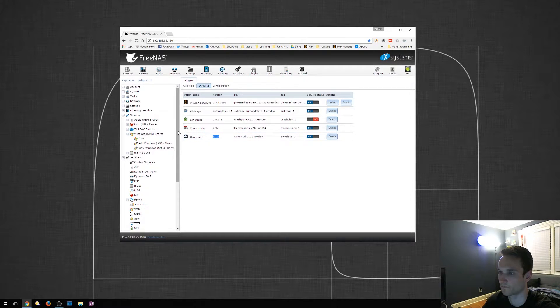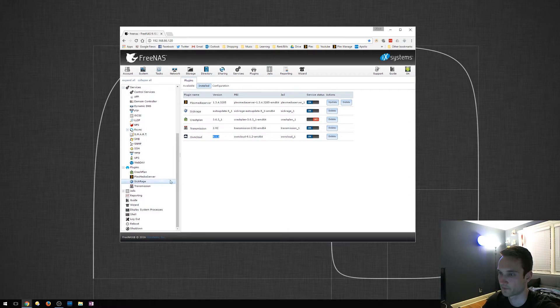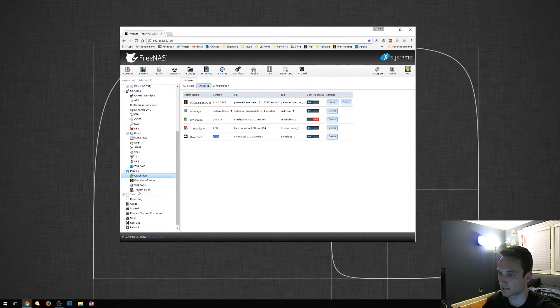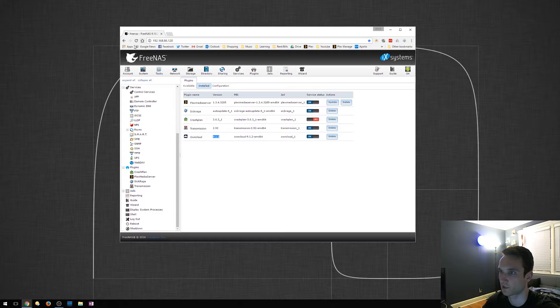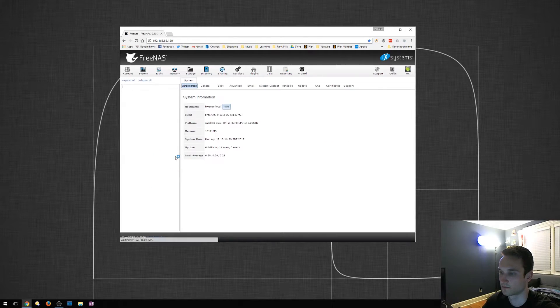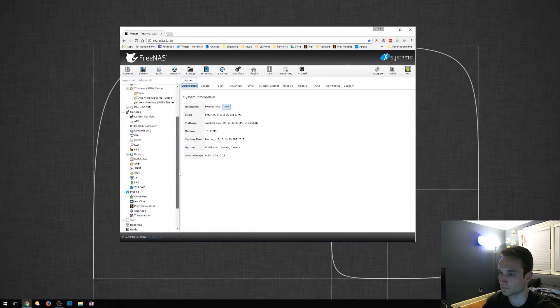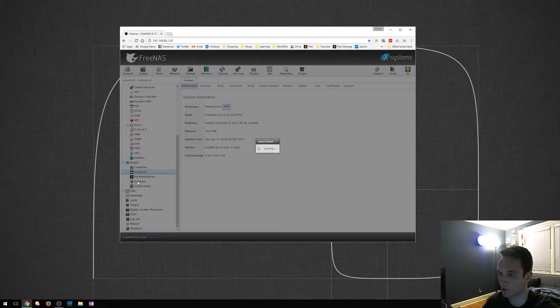So now if you look over to the left here under Plugins, it's actually not listed yet just because we have to refresh the page. So we'll go ahead and do that. Refresh the page there. OwnCloud.